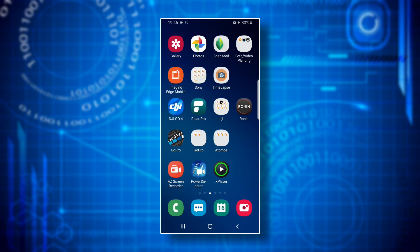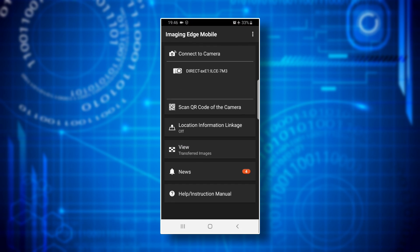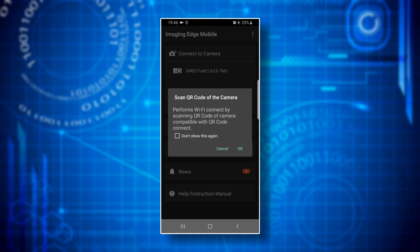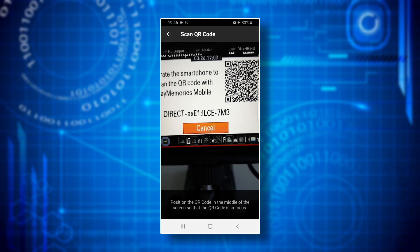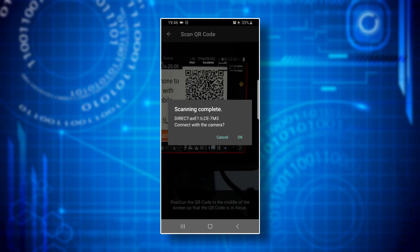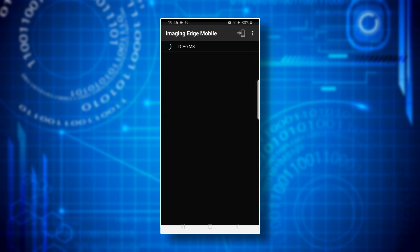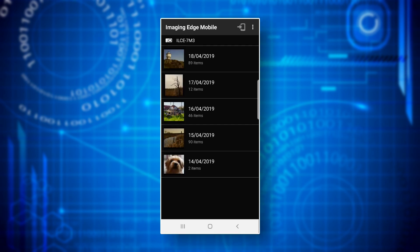Step eleven: open the Imaging Edge Mobile app. Even if your camera's wi-fi hotspot name is already displayed, don't press on it. Instead press scan QR code of the camera. This activates the app's QR code scanner. With that you just scan the QR code displayed on the monitor of your camera. As soon as this is done, the app should automatically establish the wi-fi connection between your smartphone and your camera. Since we told the camera in step 8 that we want to select the images for download on the smartphone, the Imaging Edge Mobile app now displays thumbnails of the images saved on your memory card ordered by date.